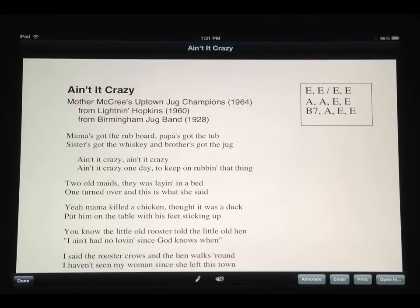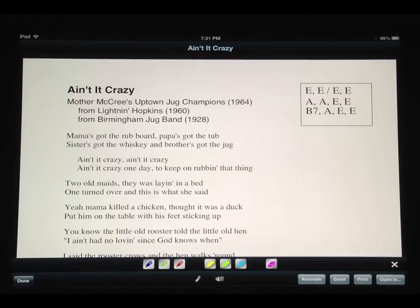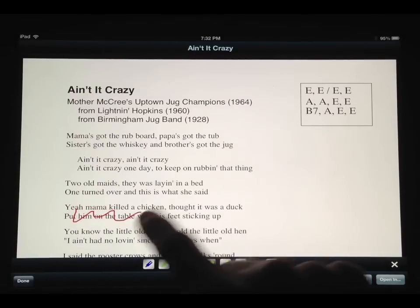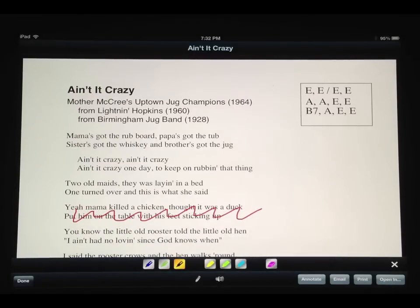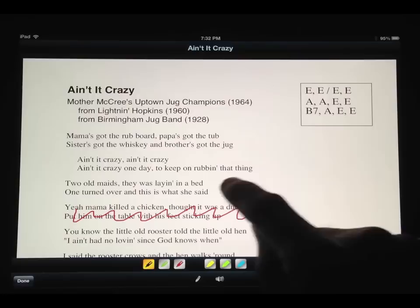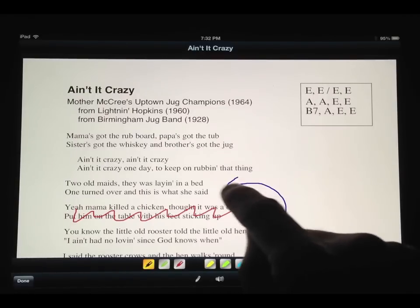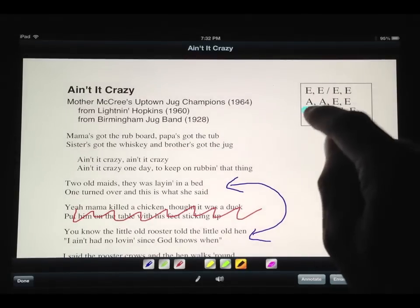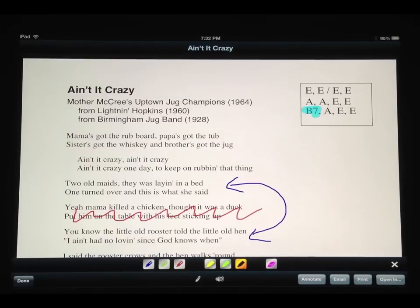In the document viewer in the main window, there's a new Annotate button. When you tap that, it brings up a toolbar with a few different tools. I'm going to pick the red pen tool and cross out a verse I don't want to sing anymore. Then I'll use the blue pen tool to switch the order of a couple of verses. There are also highlighter tools to highlight something you might be likely to forget.